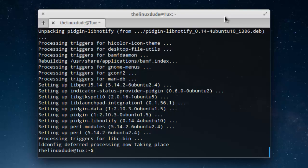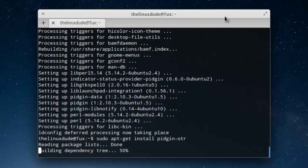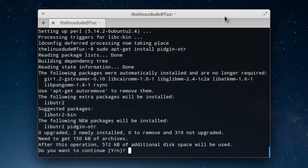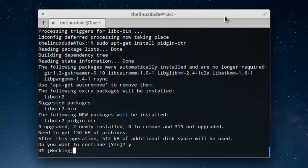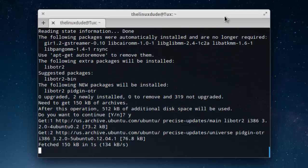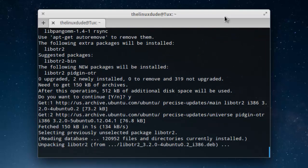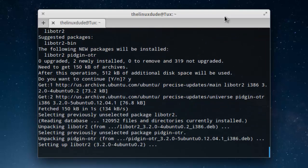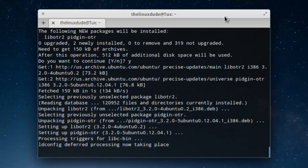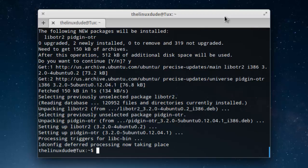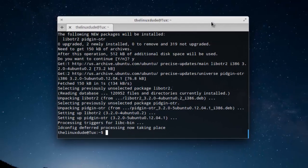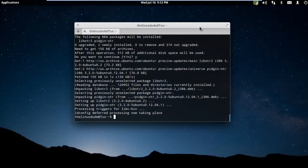Now that Pidgin is installed, the next thing we're going to do is install the OTR plugin for Pidgin. Again, sudo apt-get install Pidgin-OTR. Hit yes to confirm. One more time, that's sudo apt-get install Pidgin-OTR.